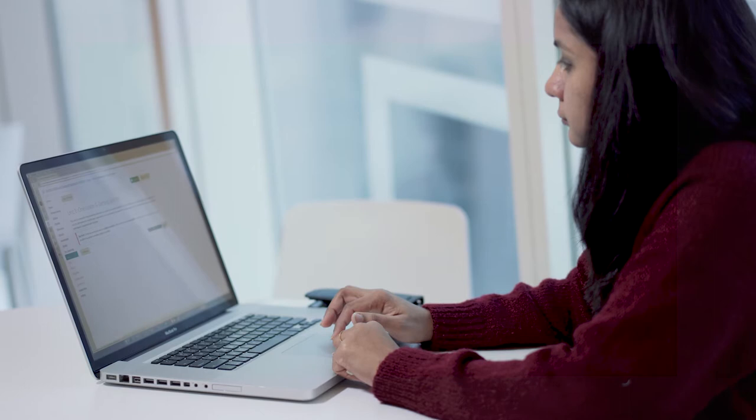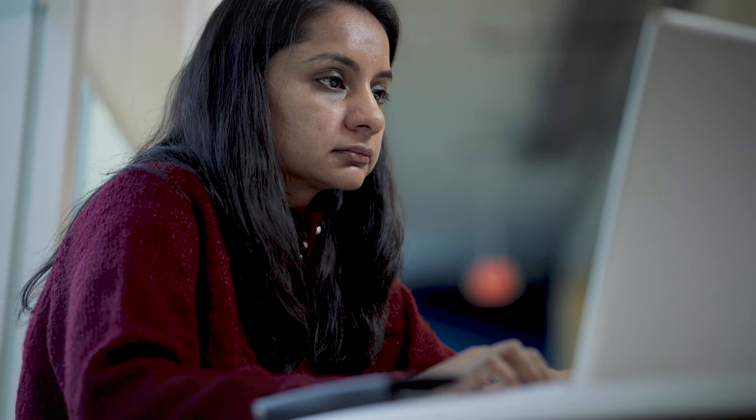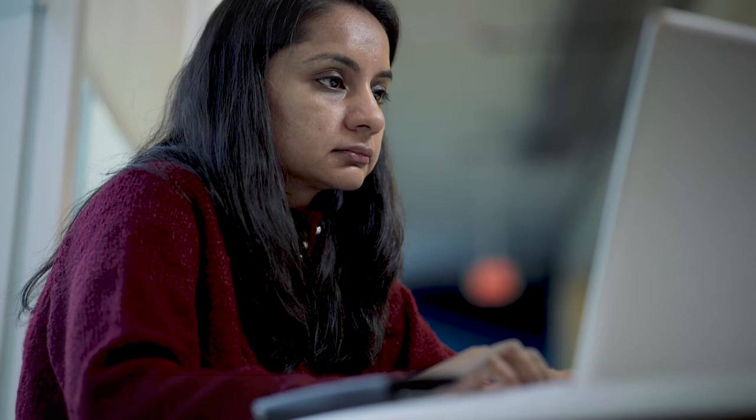When you make your product accessible, you invite more and more people to your website and documents. To make that case stronger, I took the digital accessibility as a business practice course.